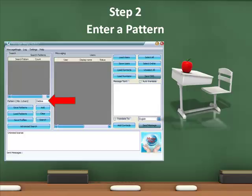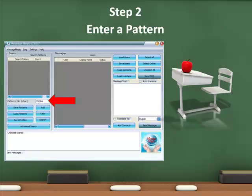We will use the name Debbie as our test pattern. Enter it where indicated by the arrow in the pattern box.